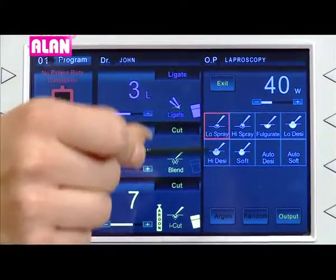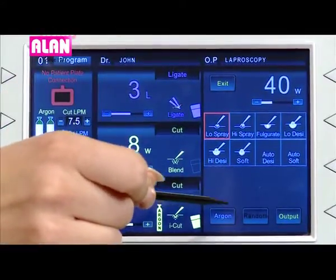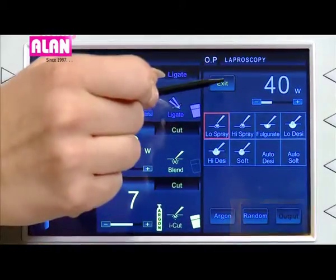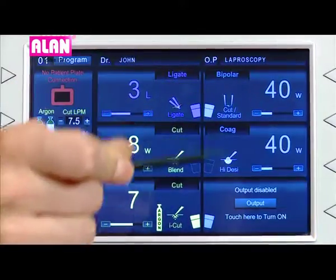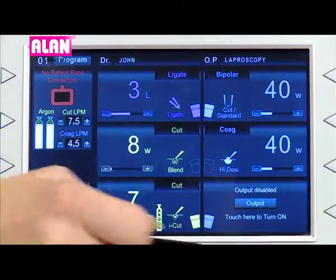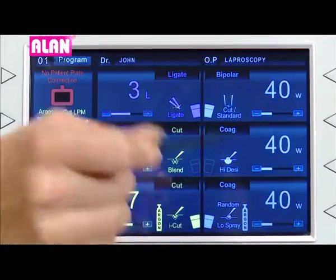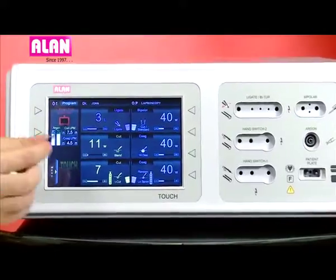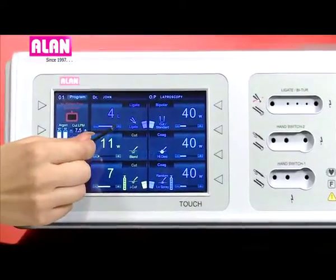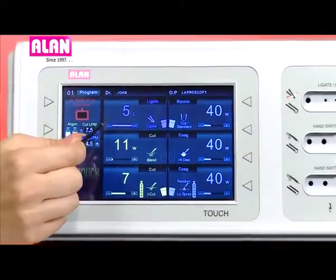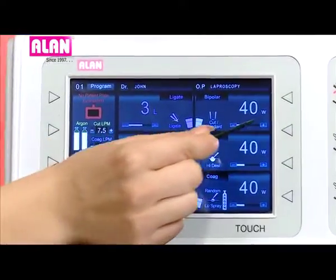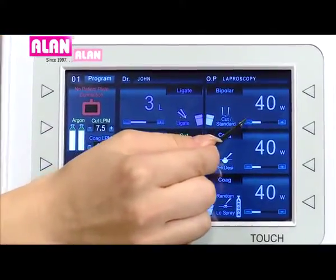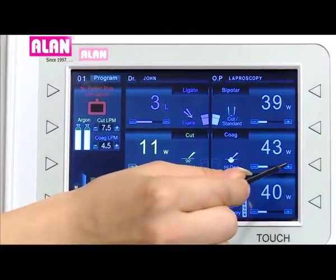Randomized spray can be selected by touching the random icon. Output power can be disabled by touching the output icon. The power levels can be varied without entering the submenus from the front panel itself.